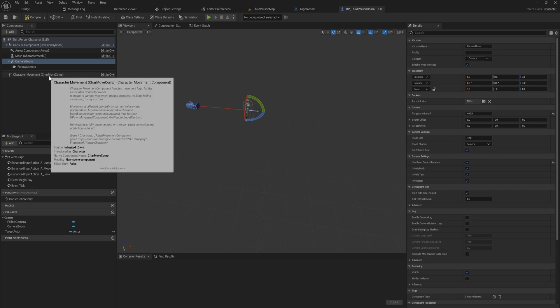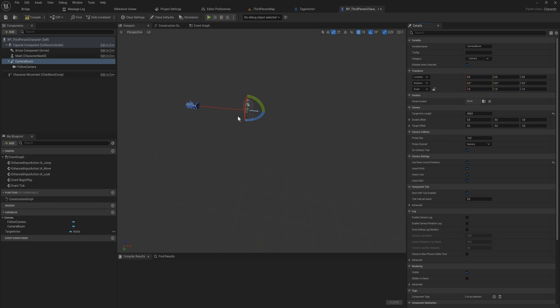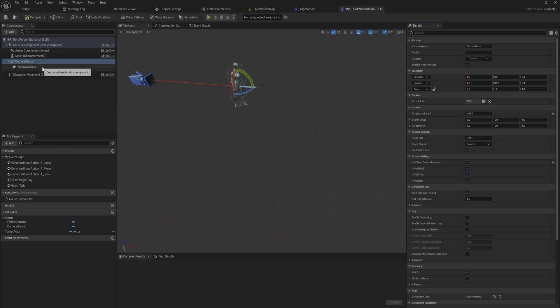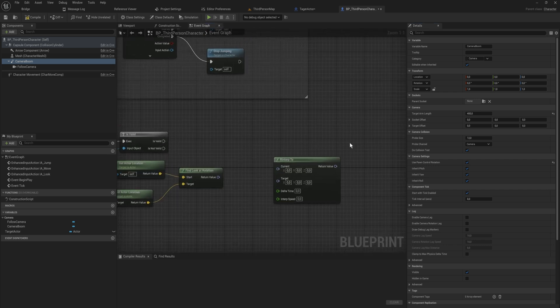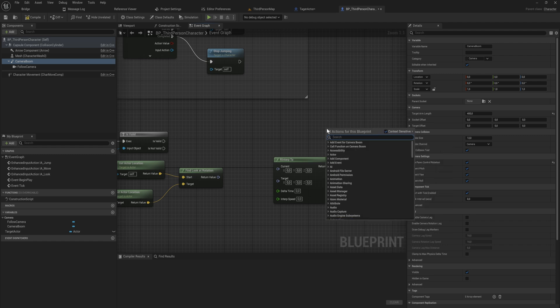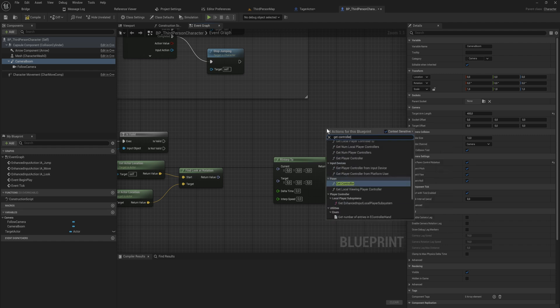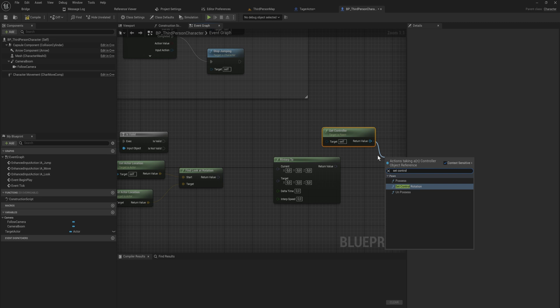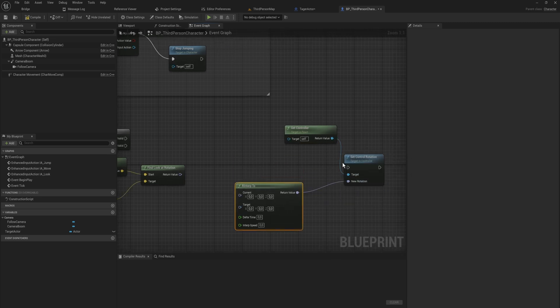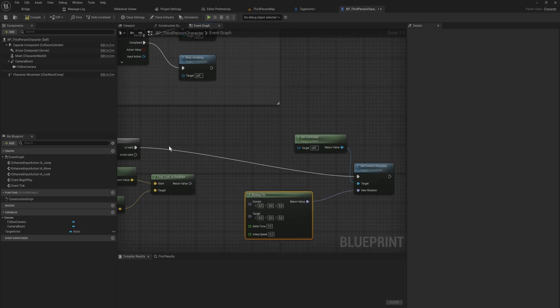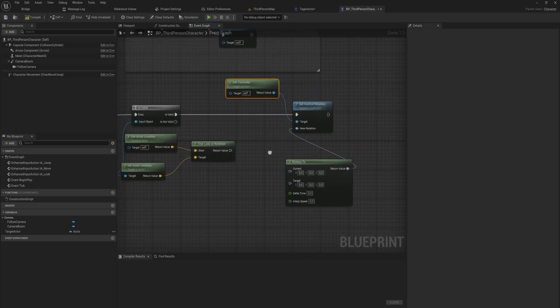This camera boom that we have here in the third person template uses the control rotation. So instead of setting the rotation for the camera boom itself, what we're going to do is update the control rotation for our character. Then the camera boom is just going to follow that rotation. So let's just immediately do that. For that, we need to get the controller and we can set the control rotation. That's going to be the output from R interp 2. We'll hook that up to this is valid node because that's the only execution that we actually need to do.